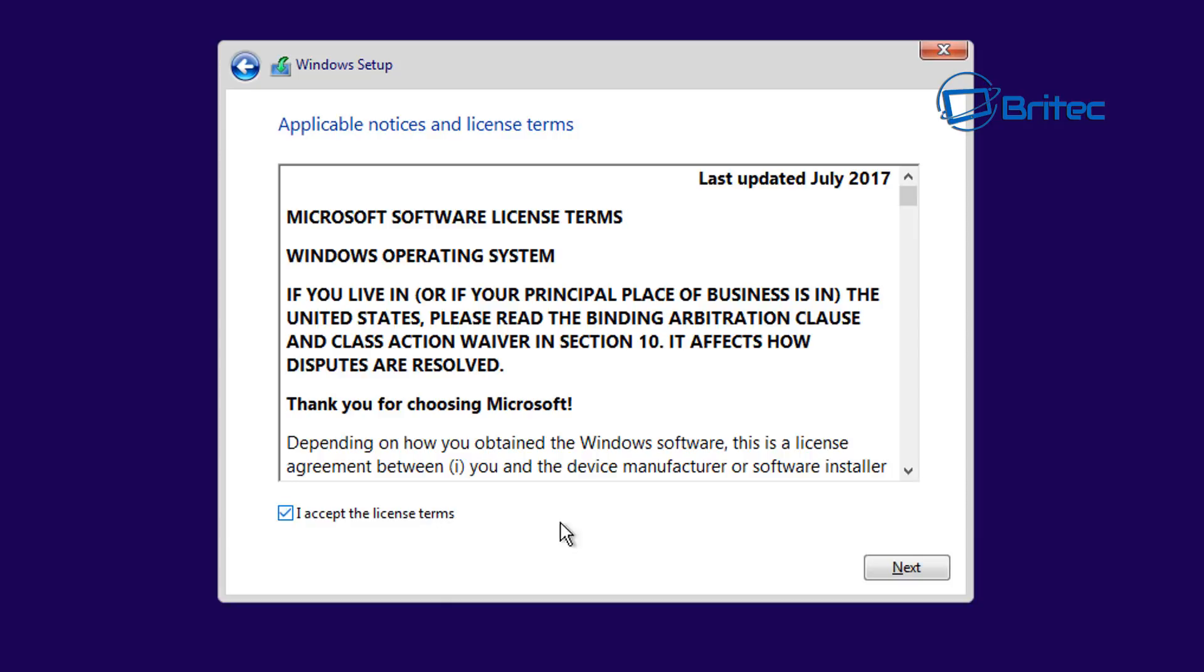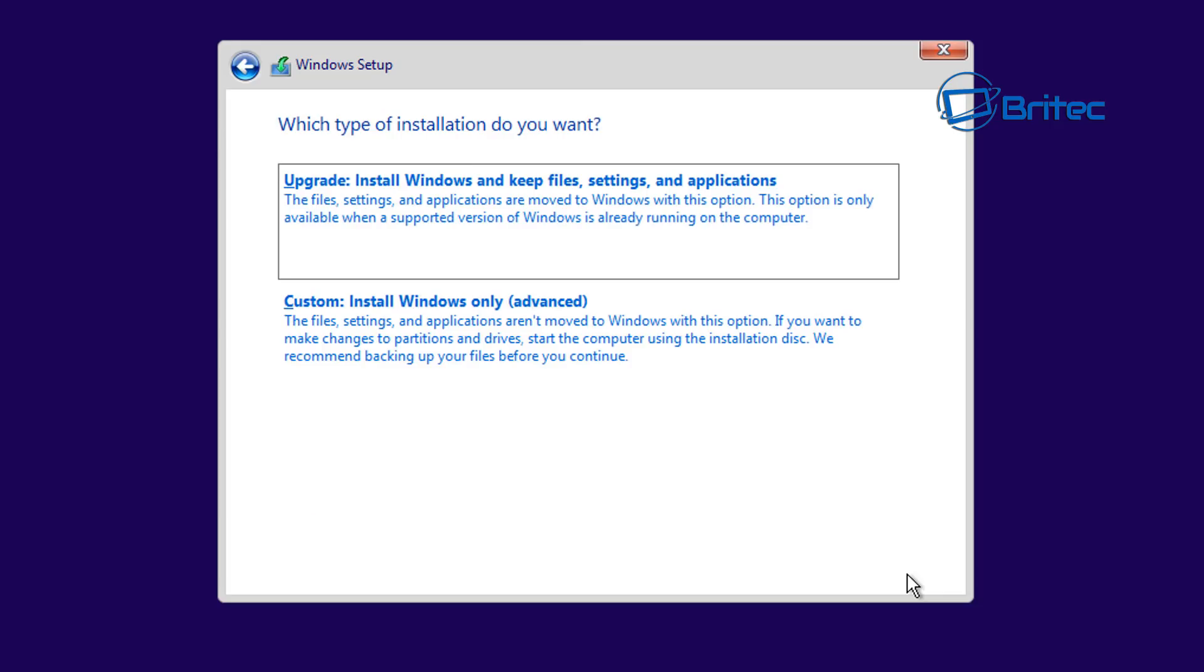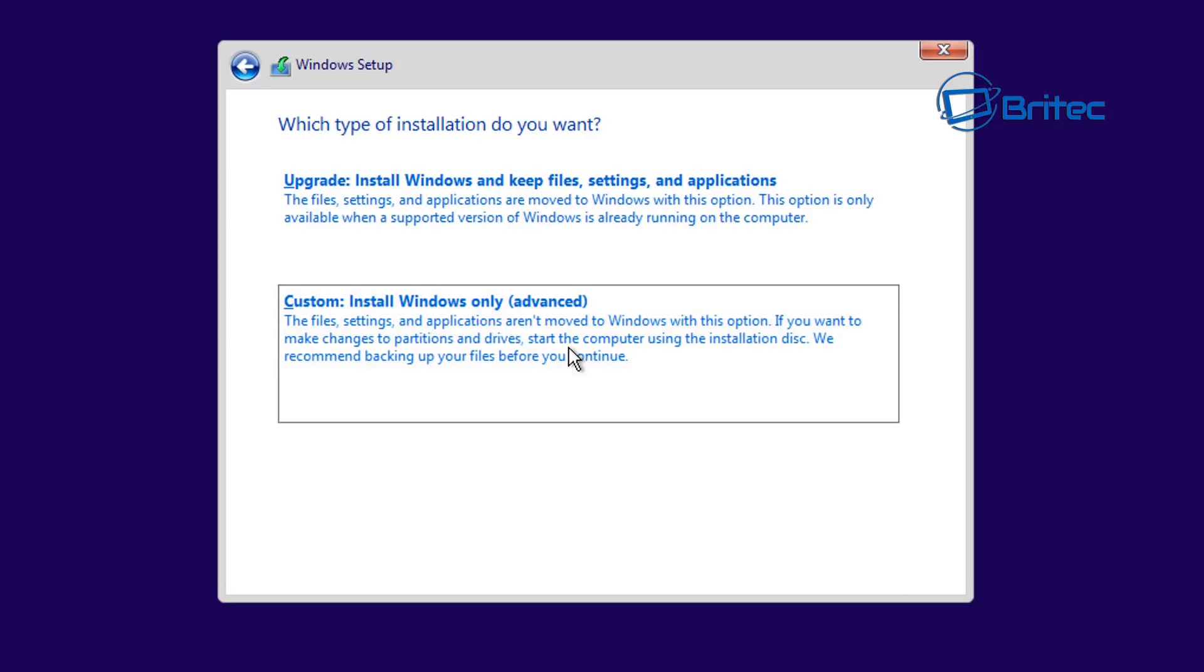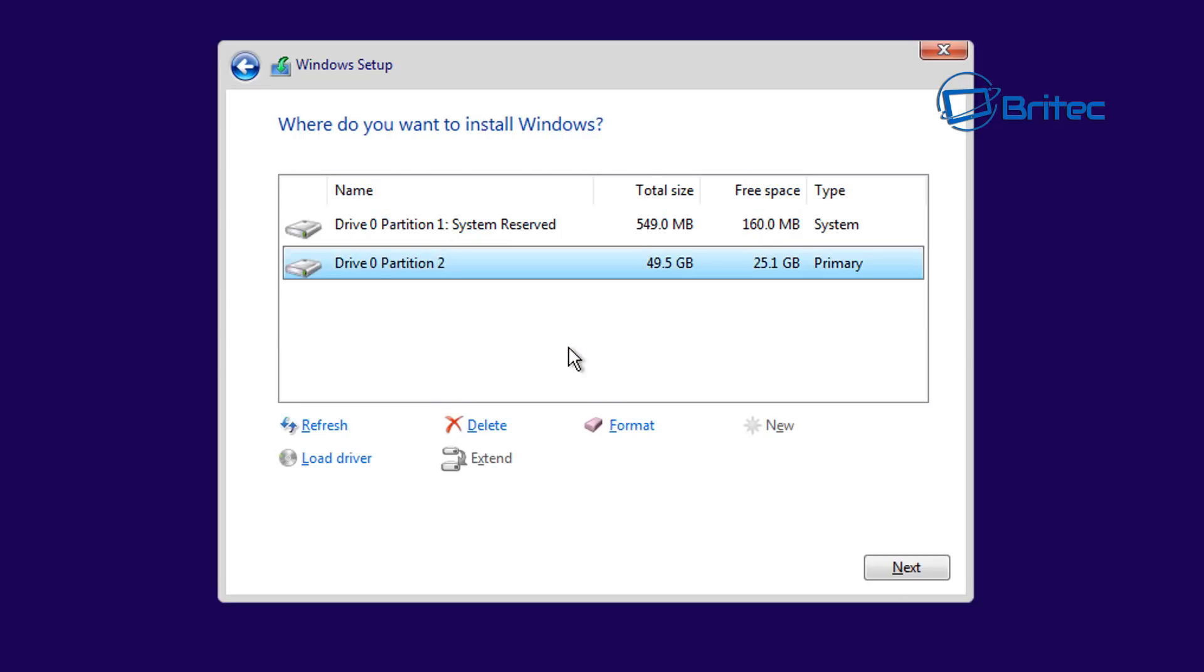Accept the terms and conditions, and also you want to go to custom install Windows only advanced. Click on this and if you see any partitions or anything like that and you want to wipe them, you need to delete them here. This is going to install a fresh install so make sure you've backed up all your data at this stage.